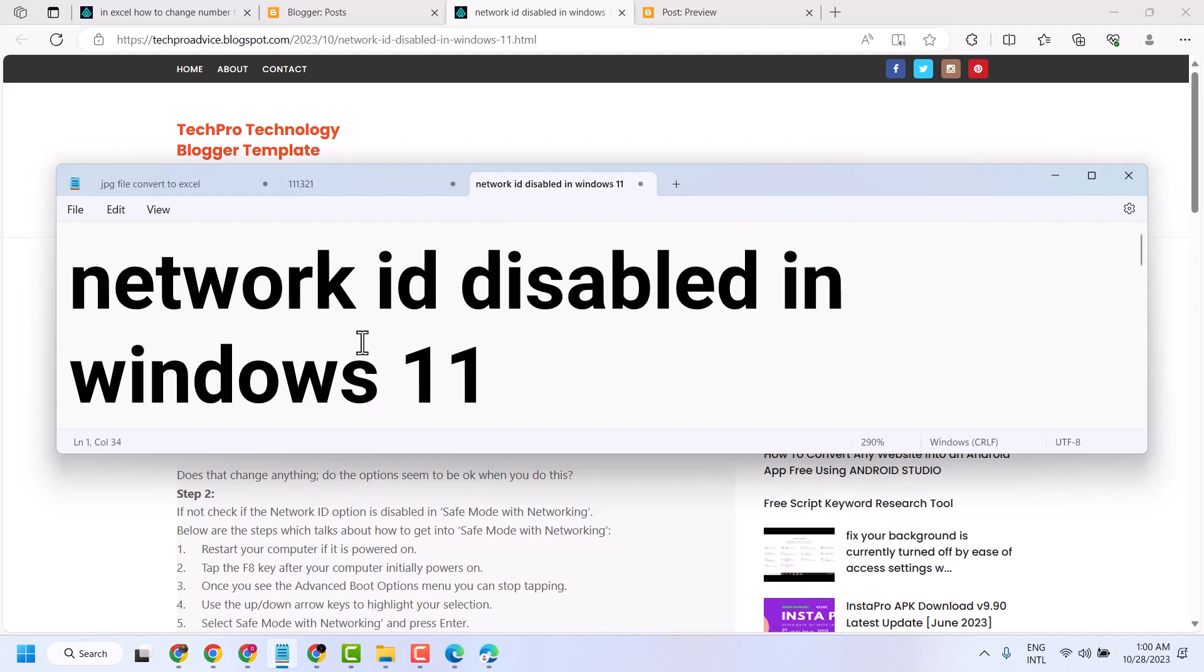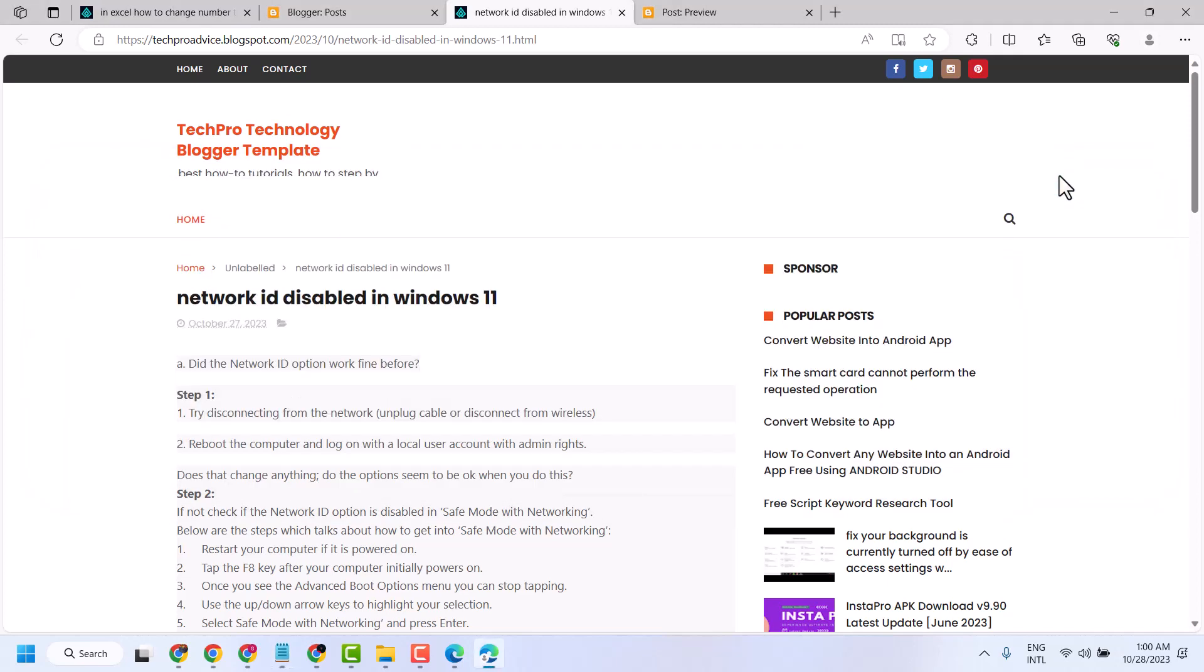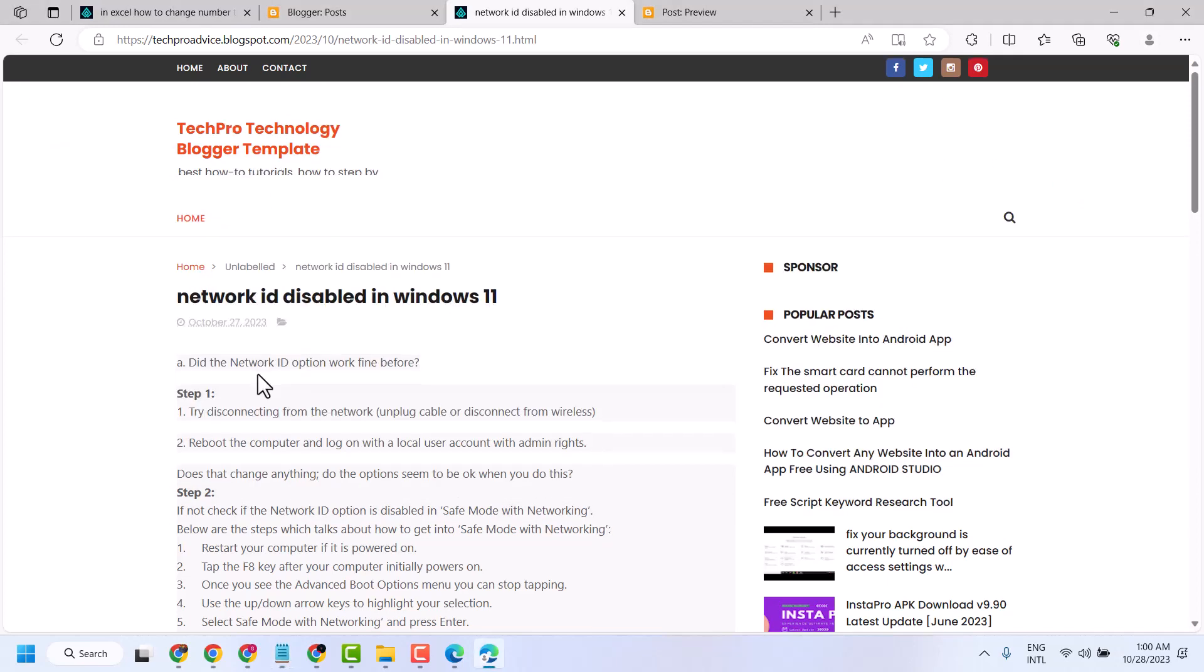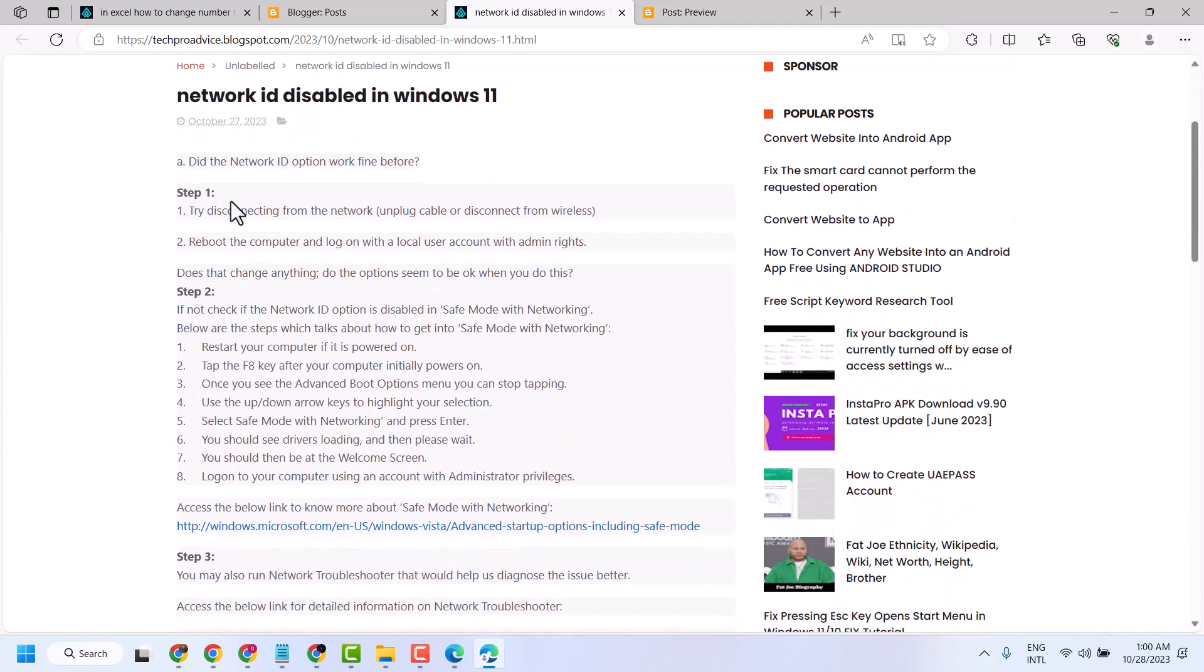In this video, I will show you how to fix and resolve network ID disabled in Windows 11. To resolve this problem, you can follow these steps.